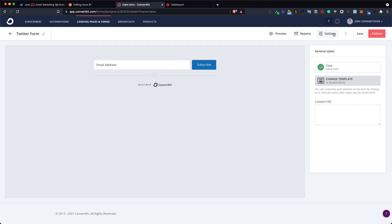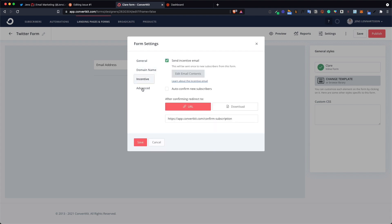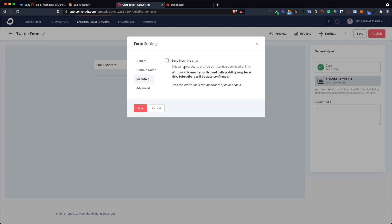You don't actually need to change anything in the settings for this form but I do suggest that you uncheck the send incentive email box. This is the email that will be sent out right after someone signs up and it will ask them do you really want to sign up to this newsletter. You should always use that but this will be sent out from Revue instead so you don't want people to get this twice and that's why you want to turn it off in ConvertKit.